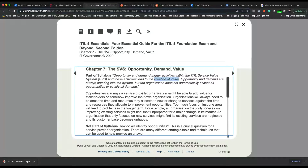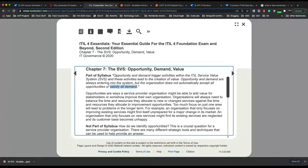Opportunity and demand are always entering into the system, but the organization does not automatically accept all opportunities or satisfy all demand. Stakeholders would still check which one is a top priority and which one gives the most value. You may encounter an organization with a lot of opportunities, but they could lack the manpower, resources, or the market isn't ready.